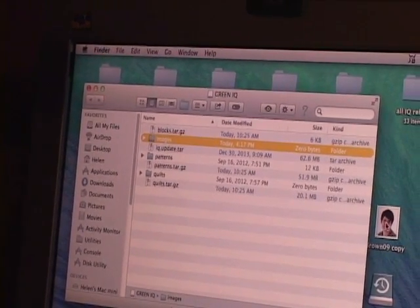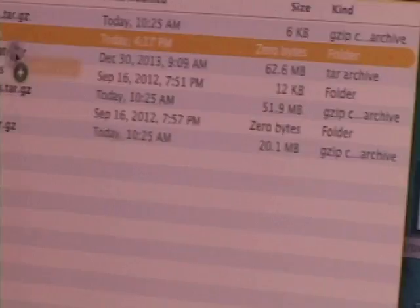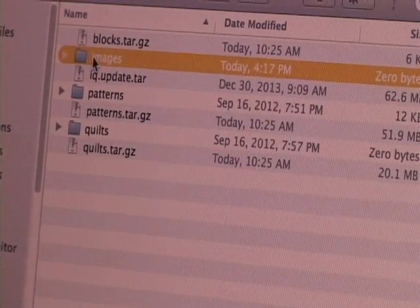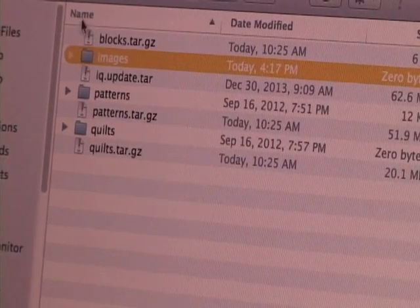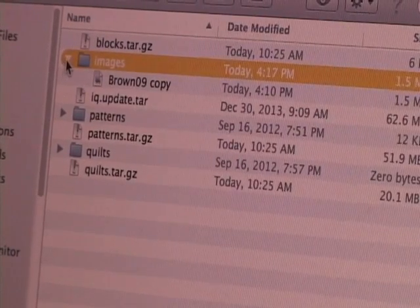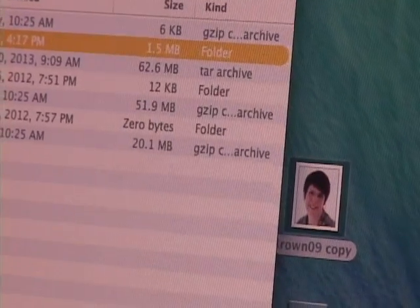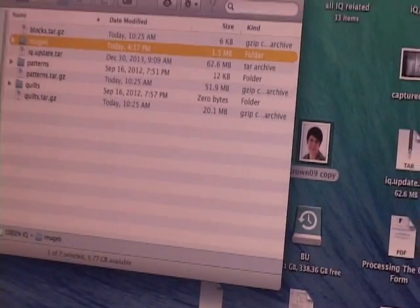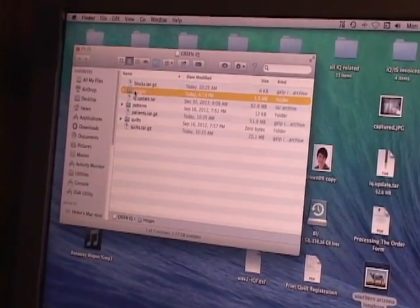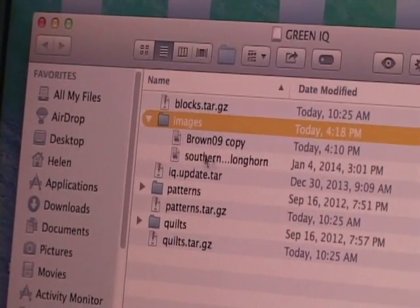I've got a photograph of my sister here on my desktop, so I'm just going to drag it over to the images folder and drop it in. I'll open that folder to make sure it's in there — yes, there it is: brown09 copy. I've also got a picture of a cow, so I'm going to drag that over as well. Now I have two images in my images folder — you can put in as many as you like.